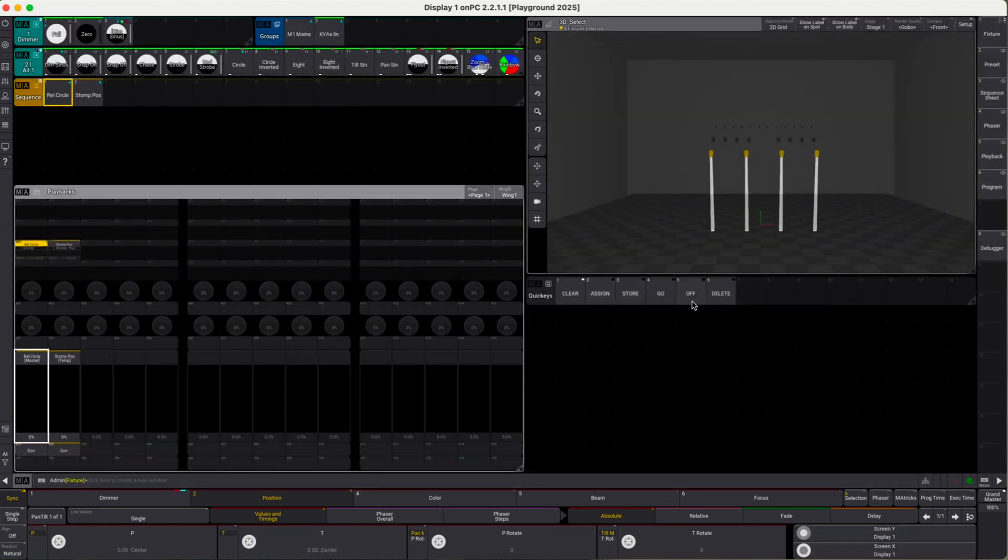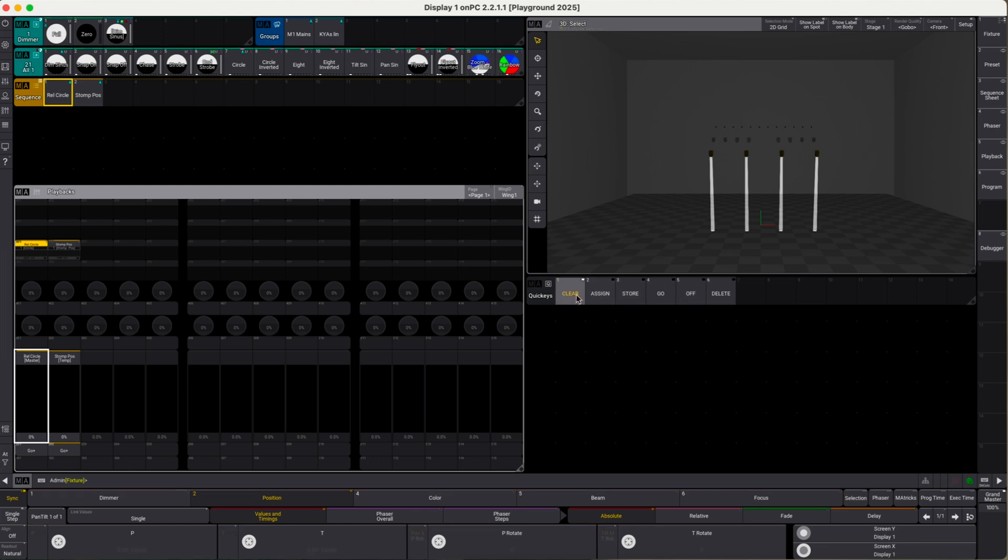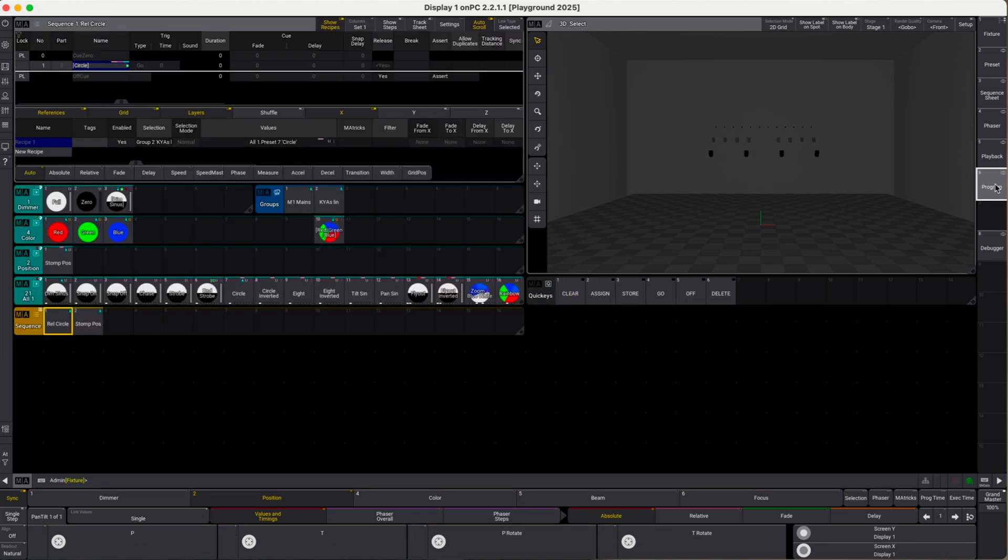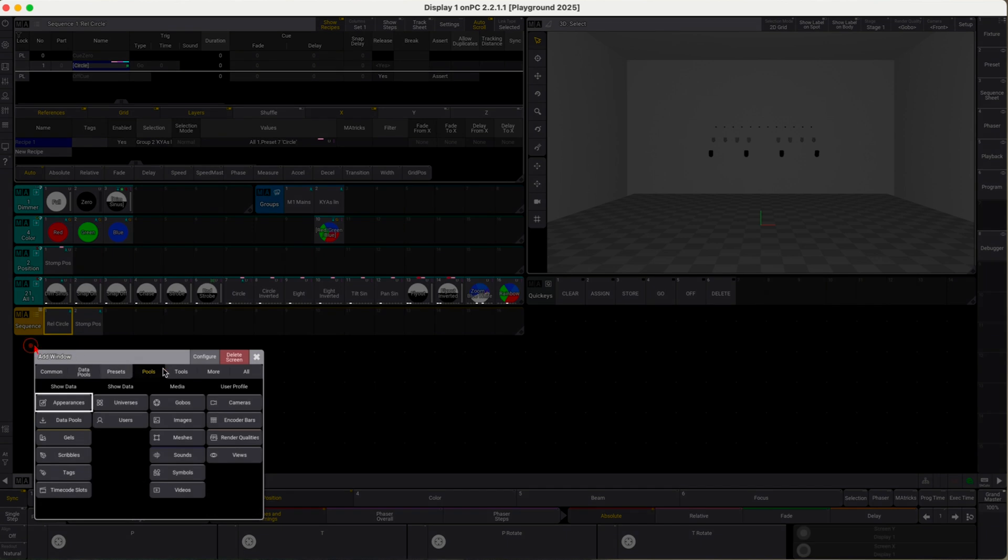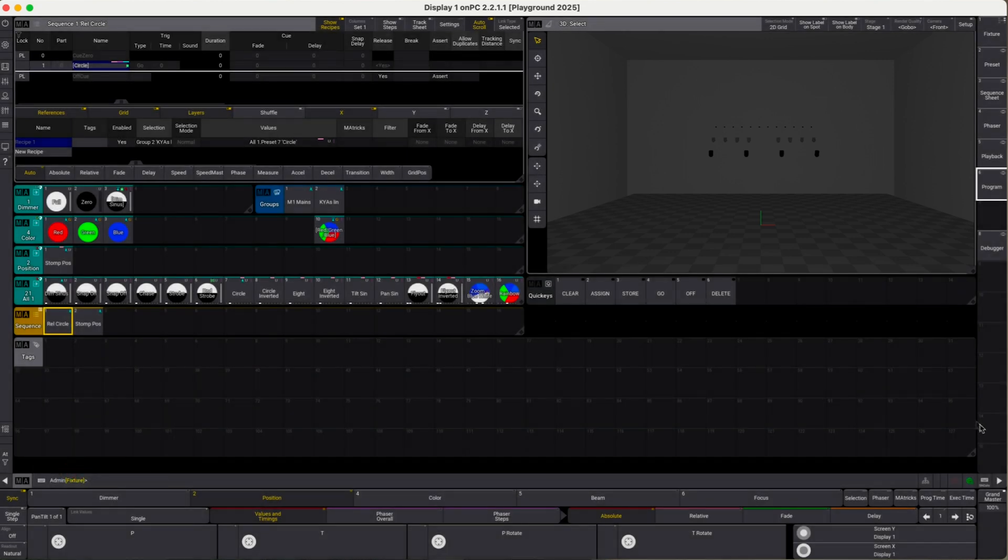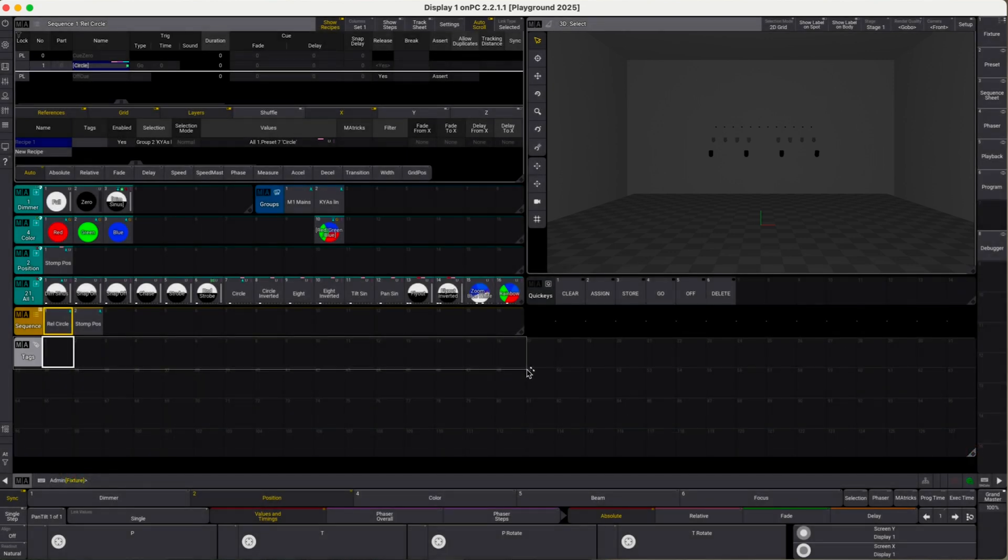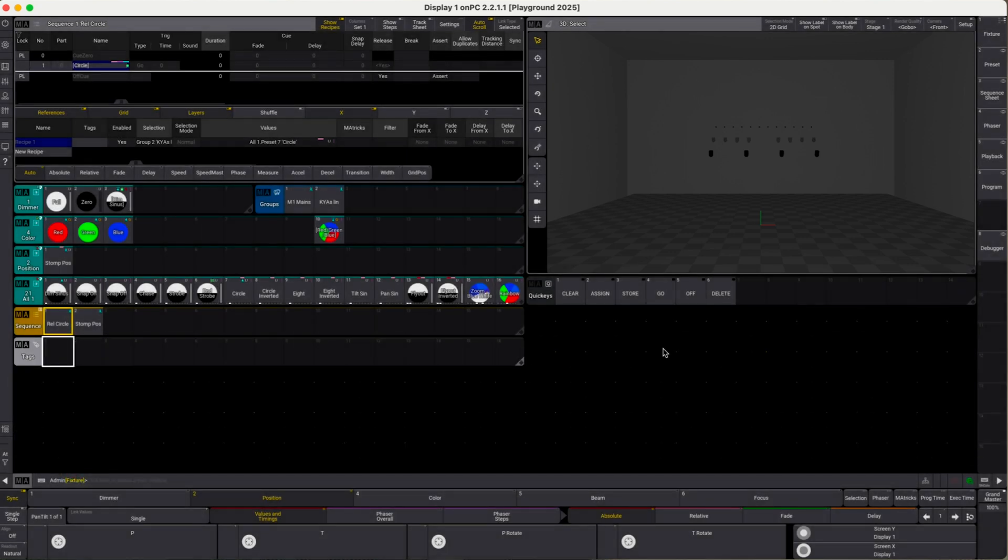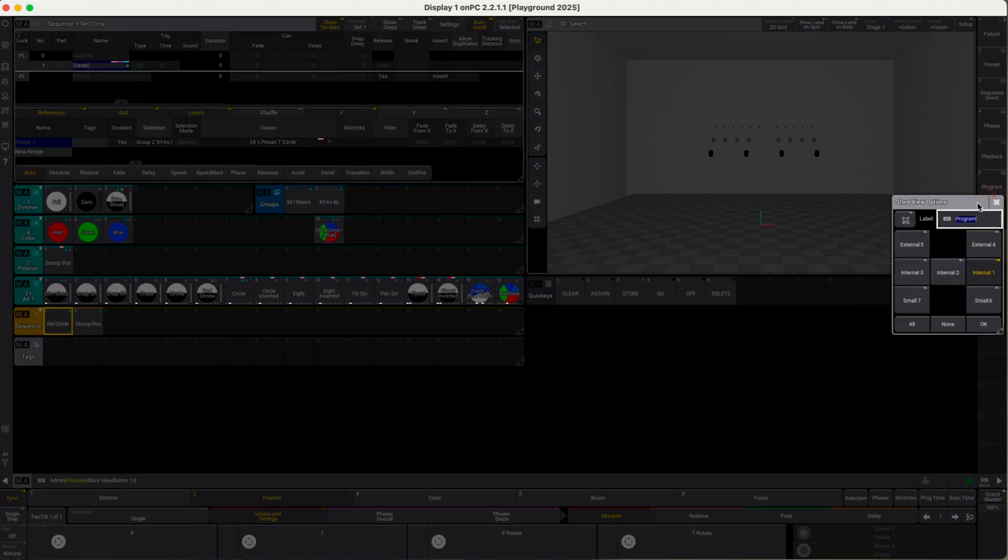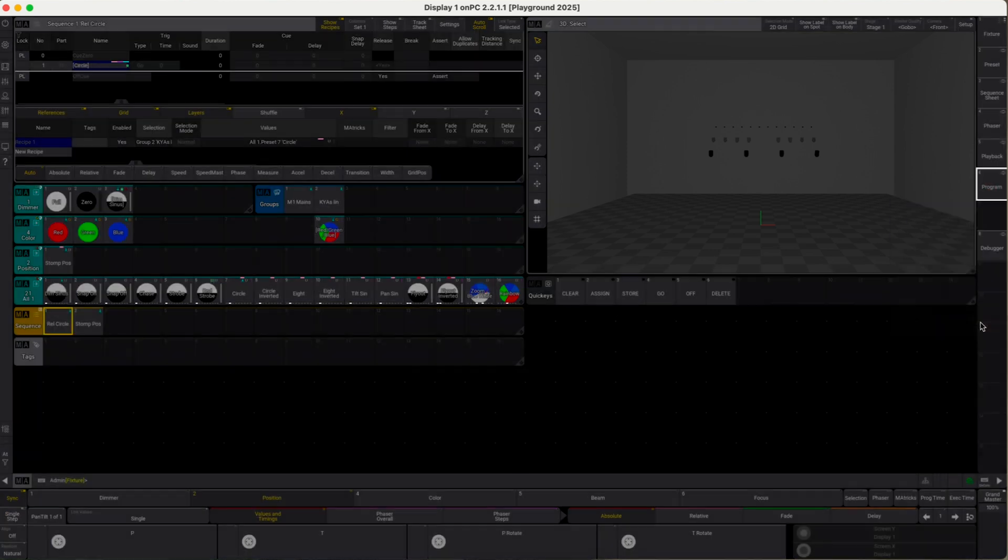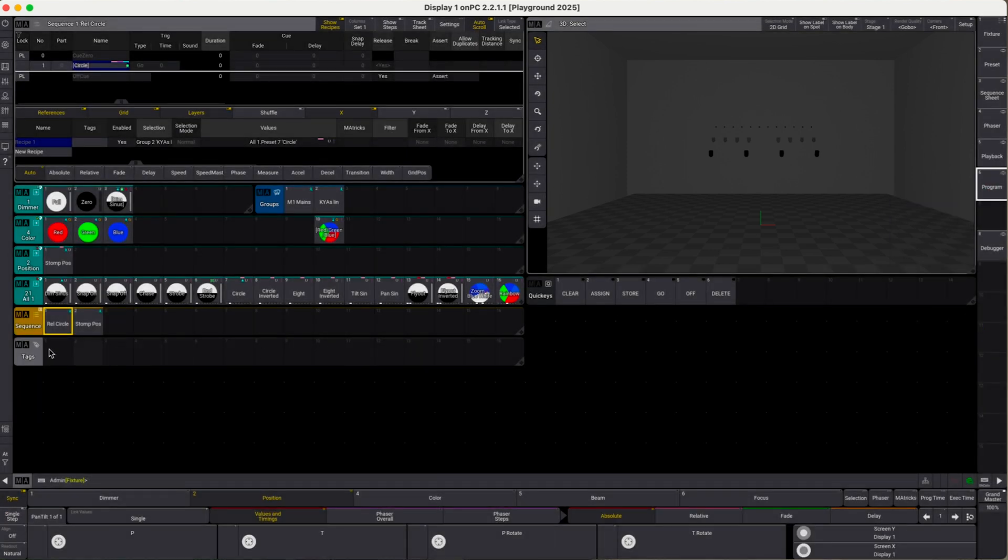Clear everything out, go to program. Let's add a new window here and pick this from the pools section. There we will find tags. Let's resize this and restore the view.